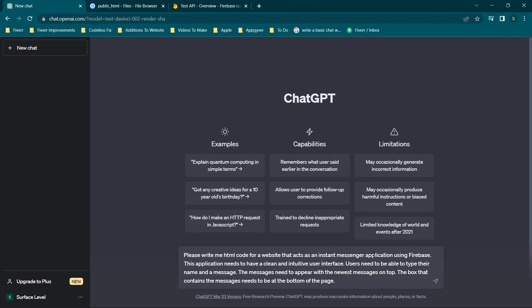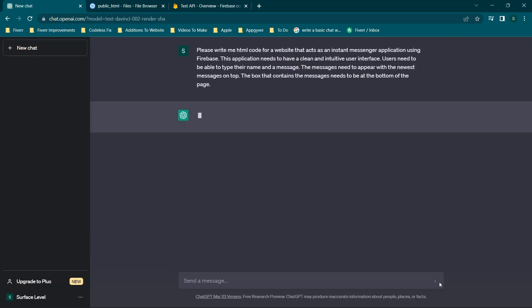Let me break down the prompt. We say 'instant messenger application' because ChatGPT knows what that means. We specify 'using Firebase' to get a functional app with a real database connection, not just a prototype. We say 'clean and intuitive user interface' so we're not getting a plain text page. Users need to be able to type their name so you know who sent what. Newest messages on top avoids endless scrolling, and specifying the message box position prevents it from being pushed down as messages fill the window.